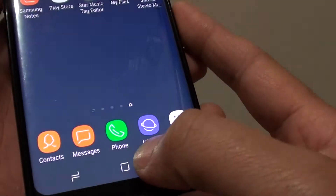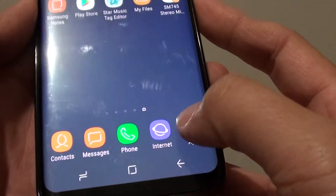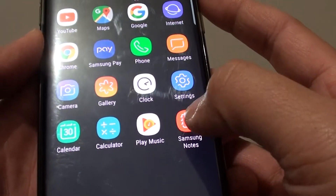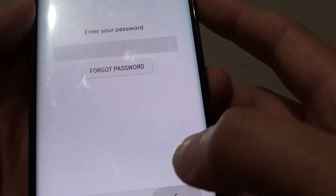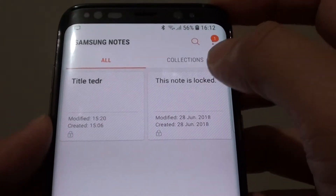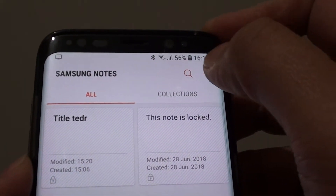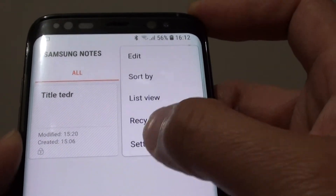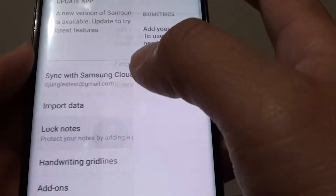First, tap on the home key to go back to your home screen. Then tap on Apps and then tap on Samsung Notes. Tap on the menu key and go into Settings. Then tap on Lock Notes.